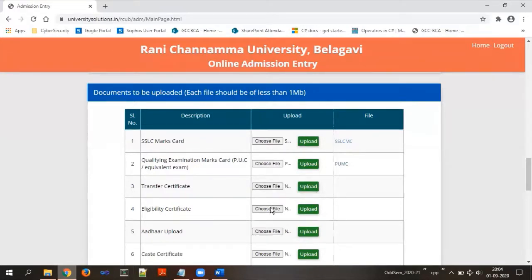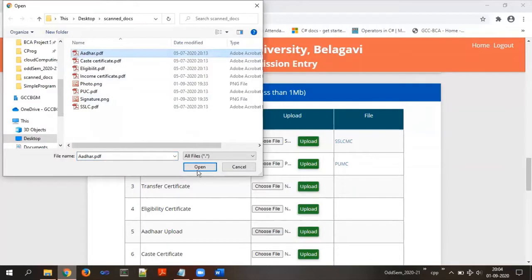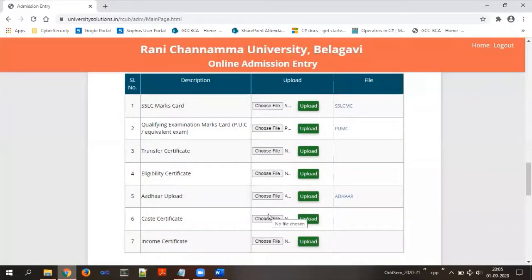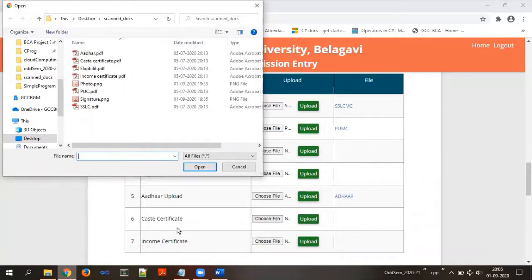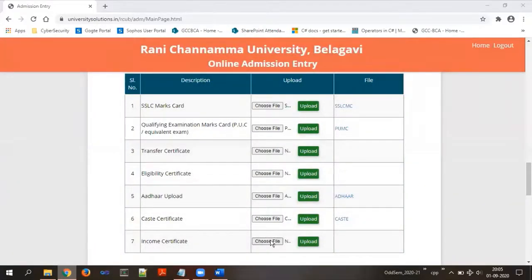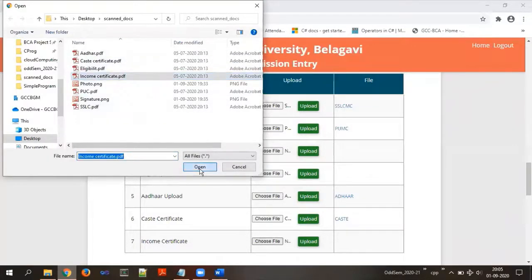For the eligibility certificate, as mentioned, upload it only if you belong to the non-Karnataka section or studied under CBSE or ICSE; otherwise leave it empty. For Aadhaar, click and choose your Aadhaar card PDF, click open, then click upload. For the caste certificate and income certificate — if you have a single certificate containing both, upload the same document twice: once for caste certificate and once for income certificate. Select and upload both accordingly.